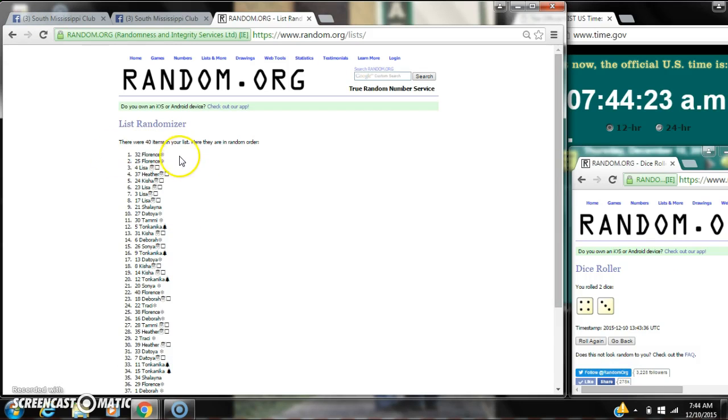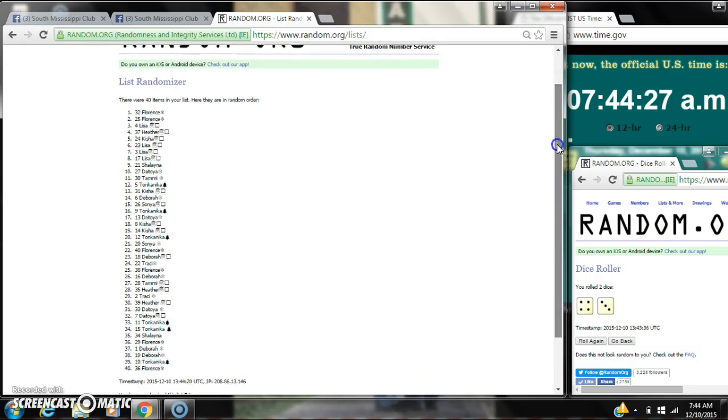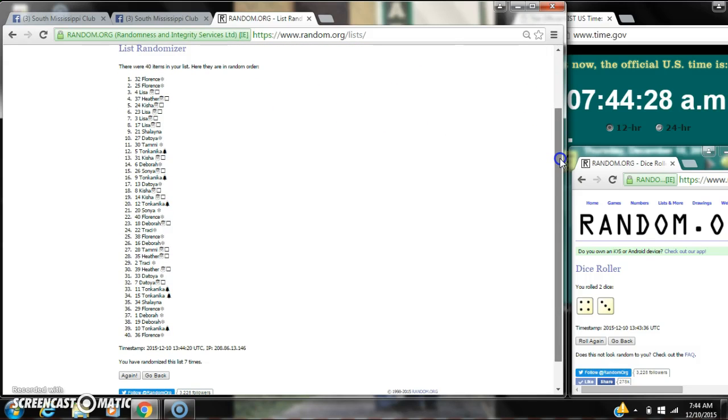spot number 32. Miss Florence, you are the winner. Congratulations. There were 40 items on the list. Now we've randomized 7 times.